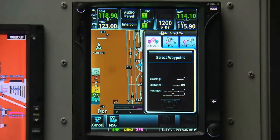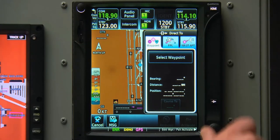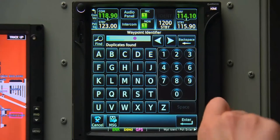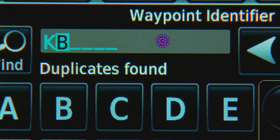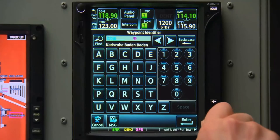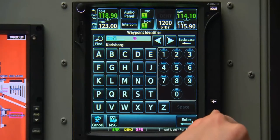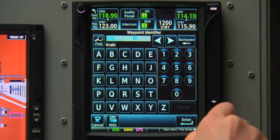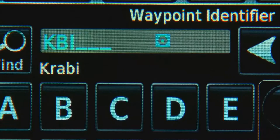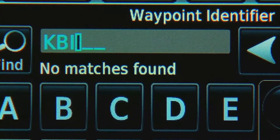Right now we're sitting in Aurora, Colorado and want to head up to Billings, Montana, which is K-B-I-L. We select the K by rotating the smaller knob, then rotate the larger knob to advance to the next letter, and use the smaller knob to select the letter B. Larger knob to advance to the third position, and smaller knob again to select an I. And we'll do the same for the final letter L.